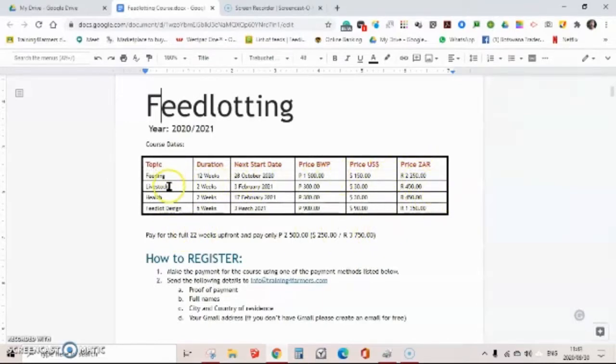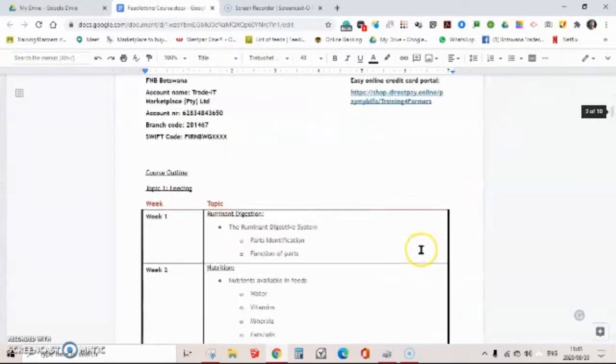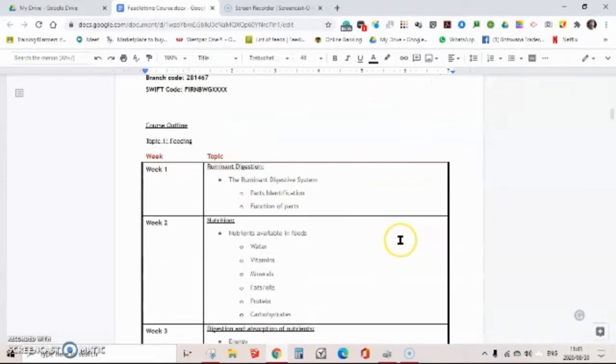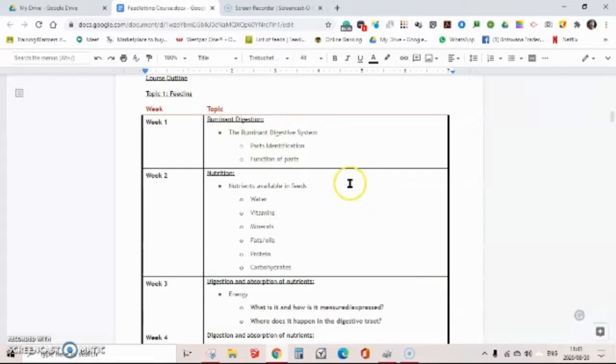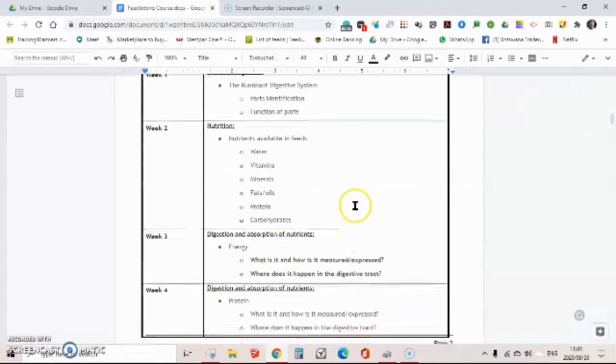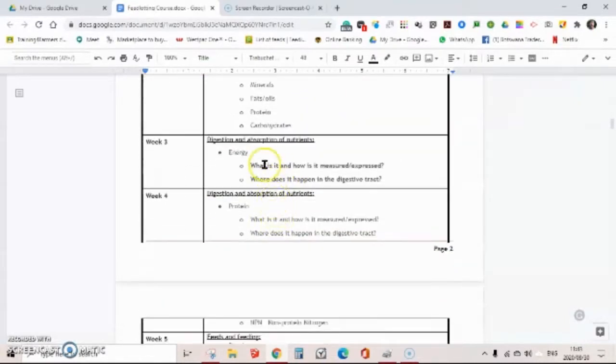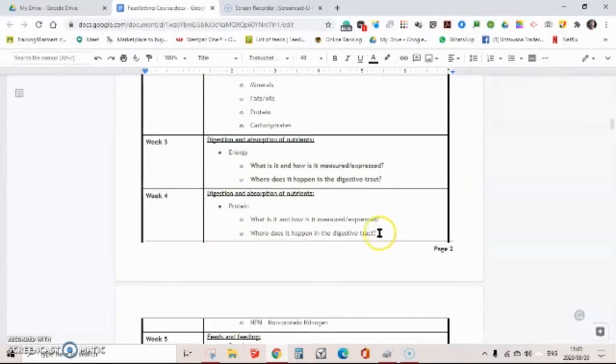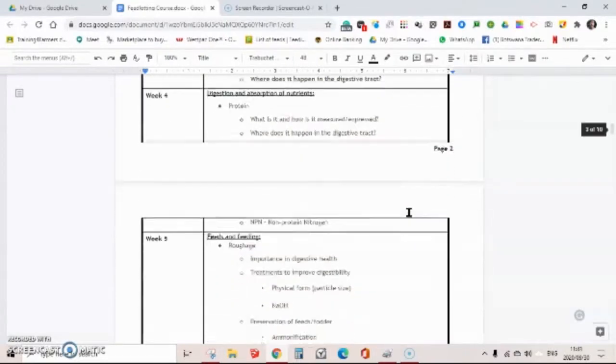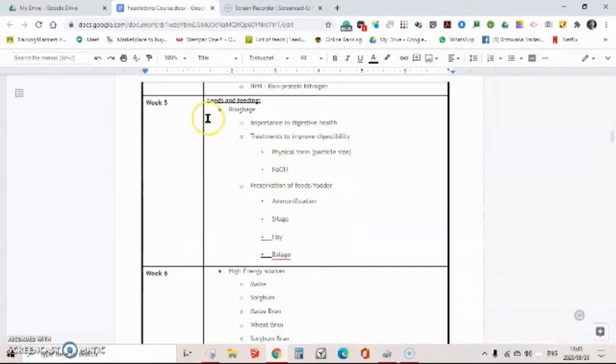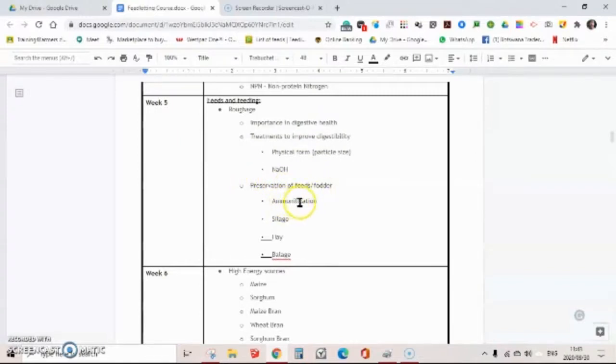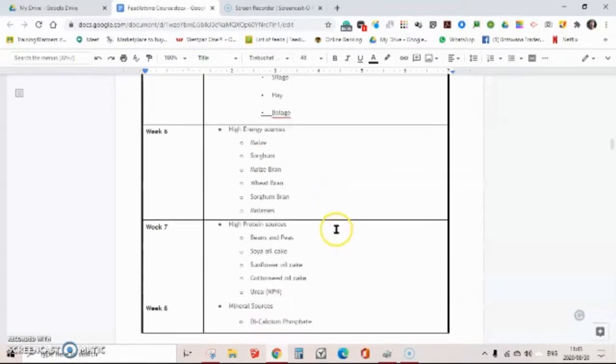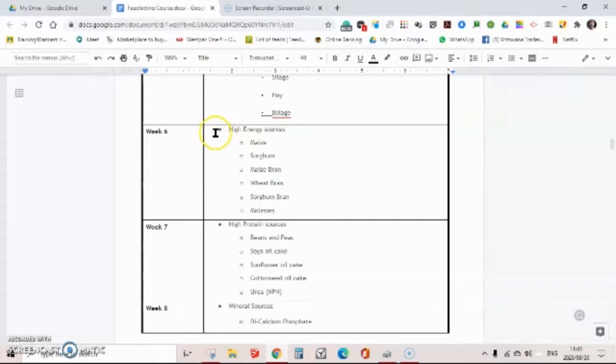I'd like to cover the topic contents with you. So the first topic is feeding, and we're looking at ruminant digestion and the parts and functions of the different parts in the digestive system. We're going to cover all the nutrients that is in feed. We're going to look at the digestibility of our feed and how it's measured and expressed. We're also going to do the same for energy, how and where and when it's digested and extracted. Then we're going to look at the importance of roughage and the ways of making it more digestible and also preservation through ruminification, making of hay, silage, and baleage.